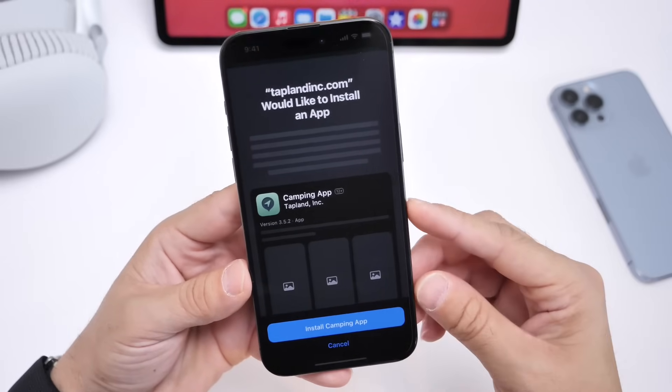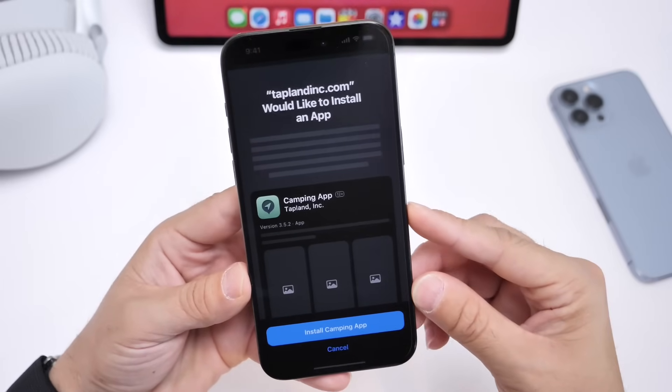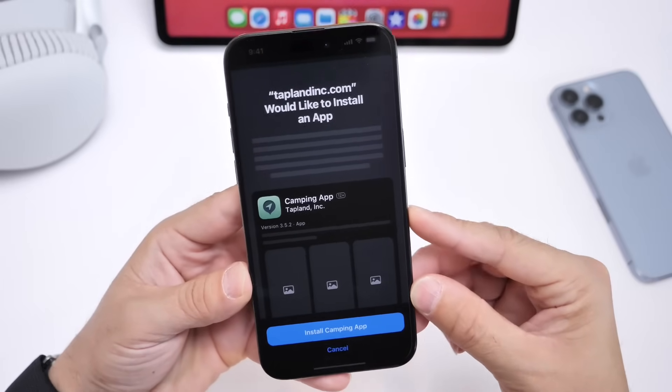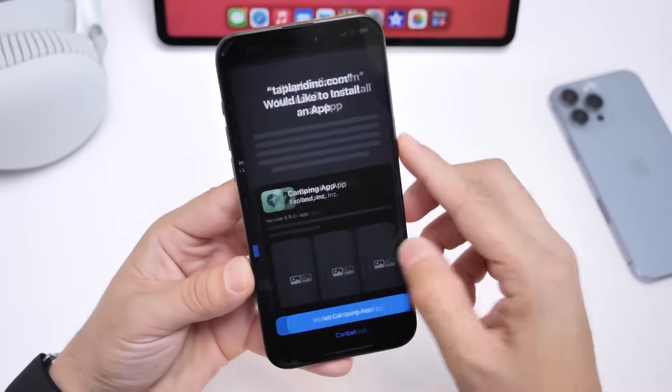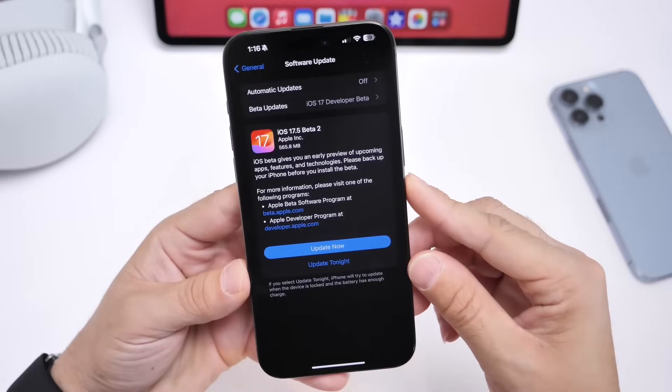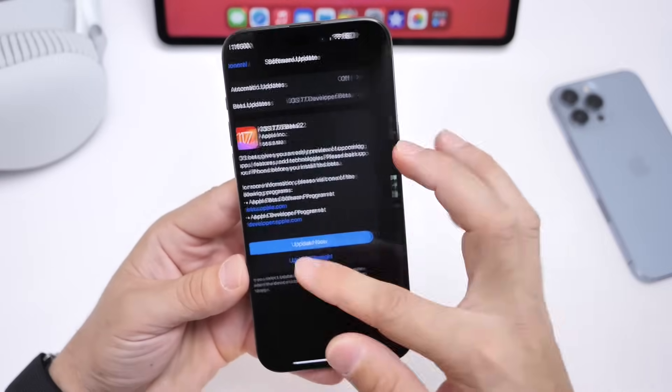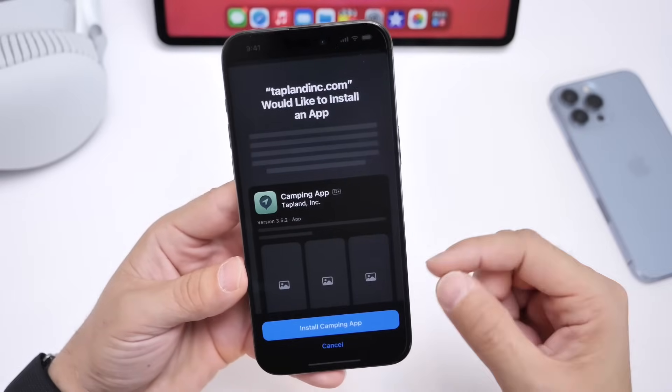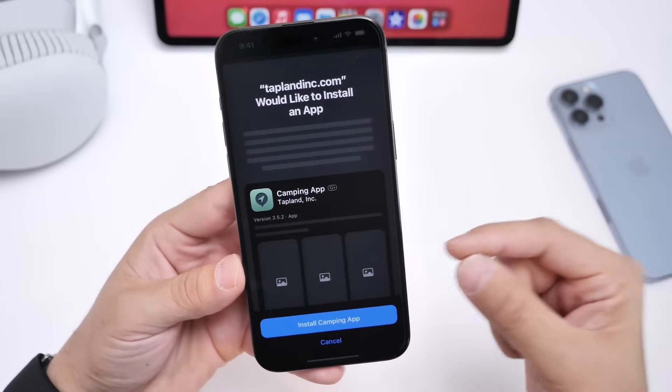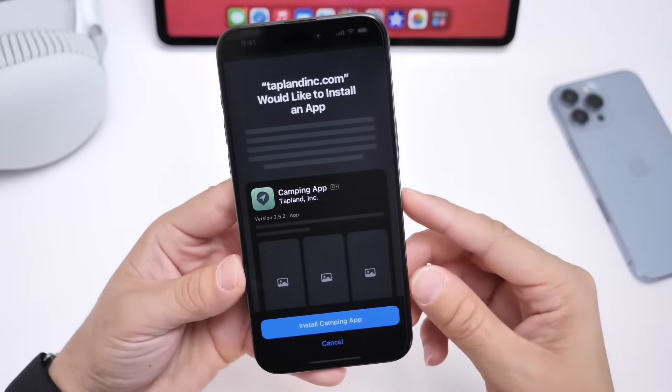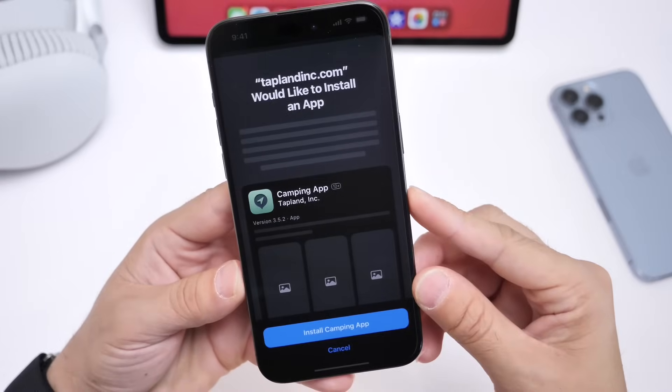Distribution of applications through developers' website has been enabled with iOS 17.5, developer beta 2, but again, this is only for the EU. So, just keep that in mind.